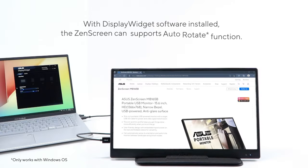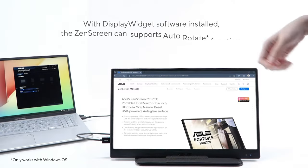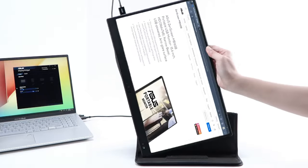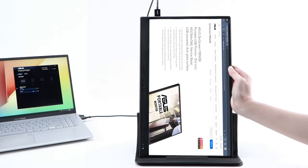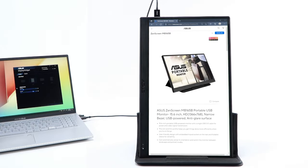With ASUS Display Widget software, ZenScreen MB165B can automatically sense its orientation and switch the display between landscape and portrait modes.